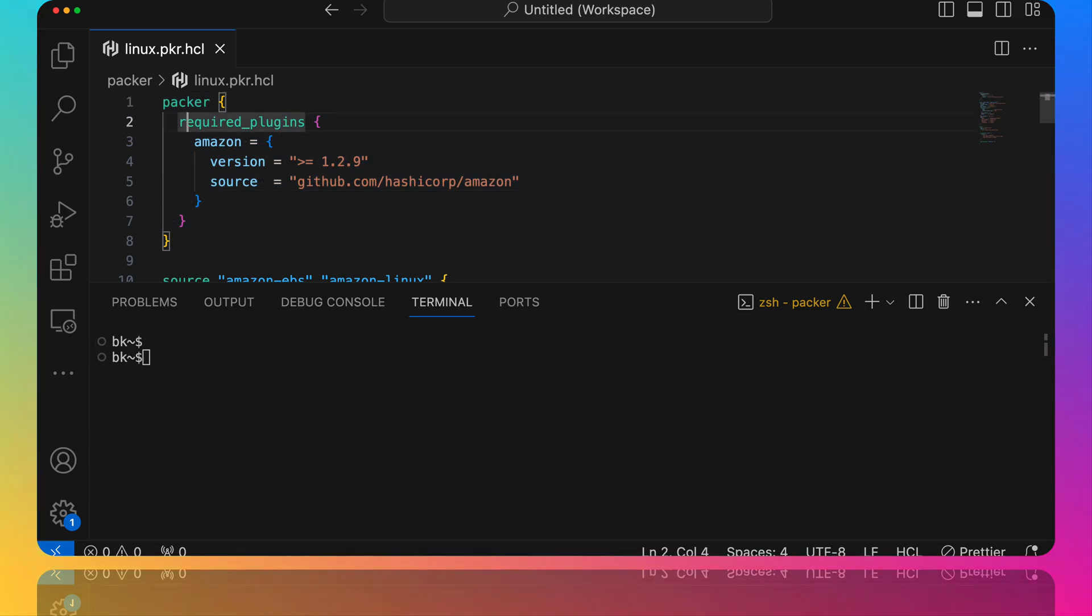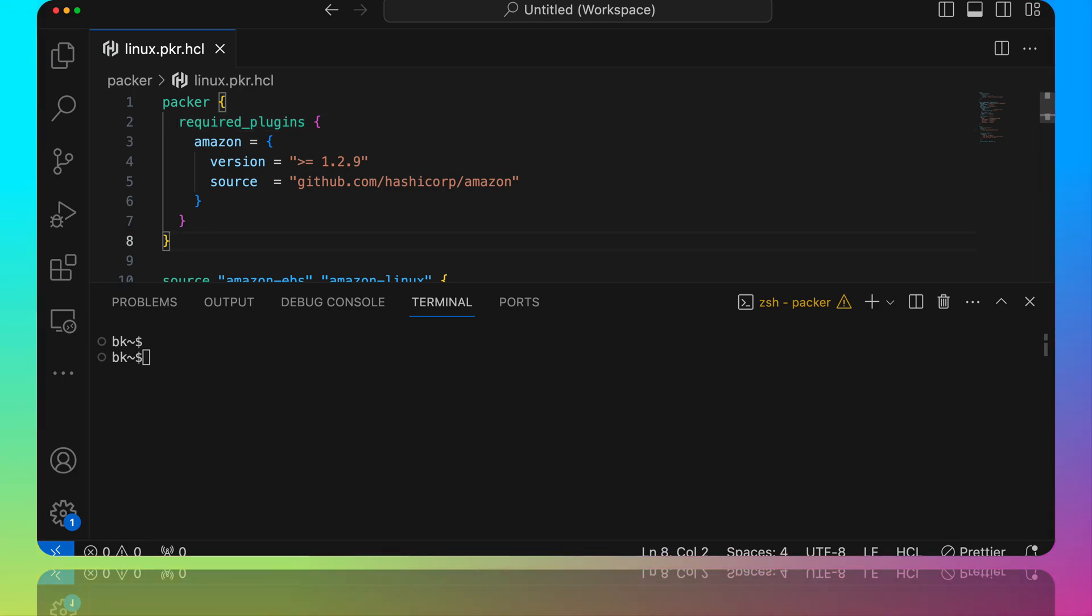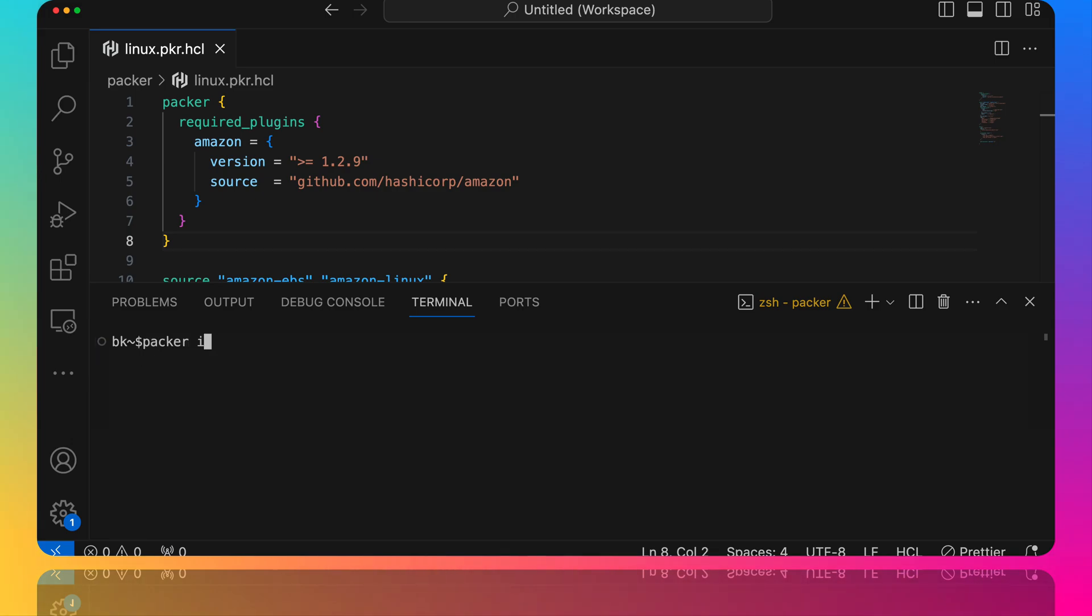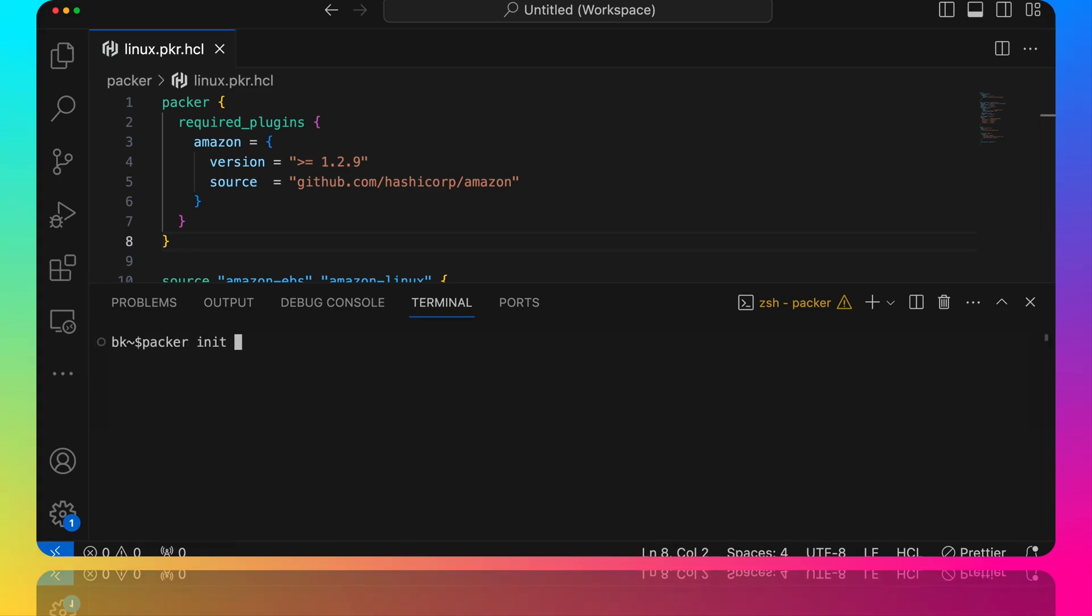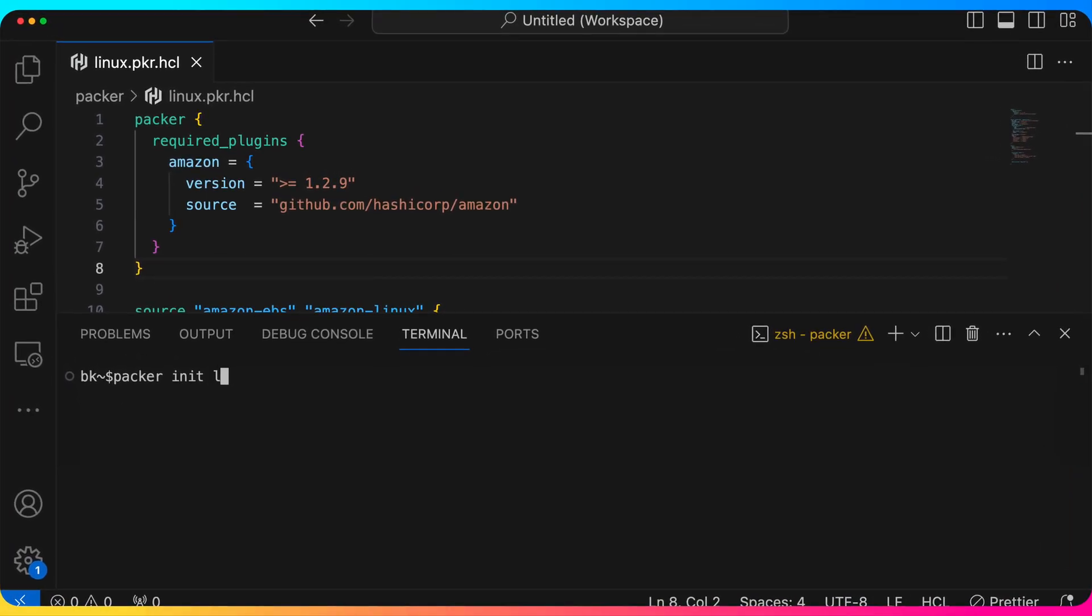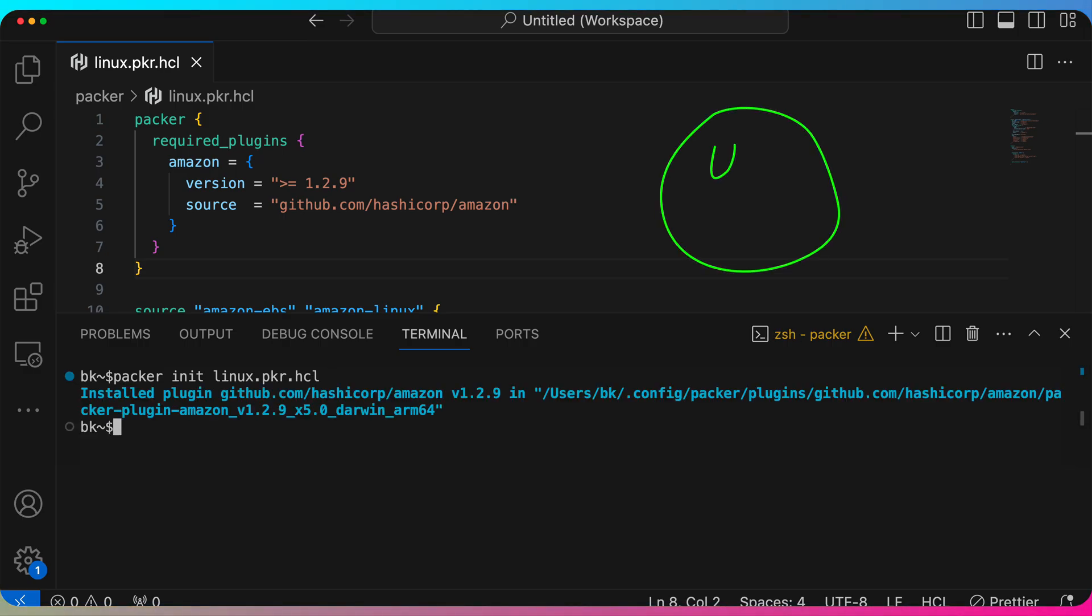We're going to clear the screen, and now since we've added this new required plugin, well similar to Terraform, we have to run a packer init. In Terraform we would run a terraform init. Now we have to run a packer init, so we're going to run packer init and we're going to point to the file, linux.packer.hcl, and hit enter. It's going to go ahead and read that file. It's going to say, you know what, we need to go ahead and download that Amazon plugin, and it has done that for us.